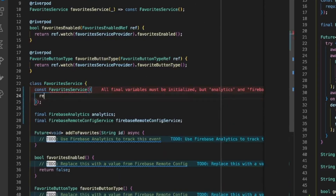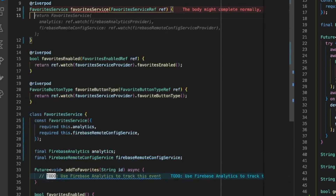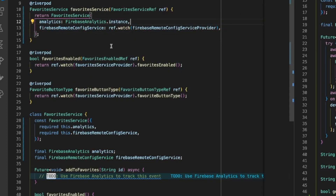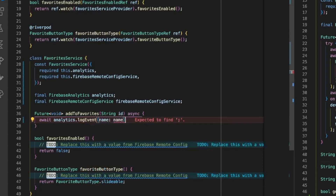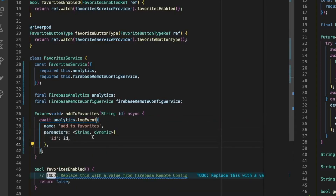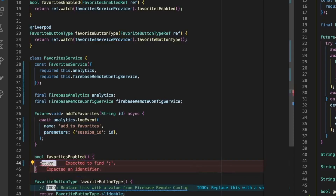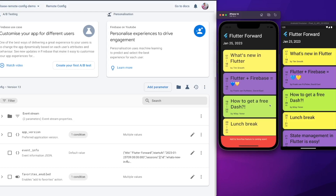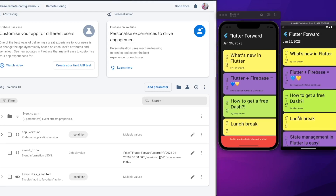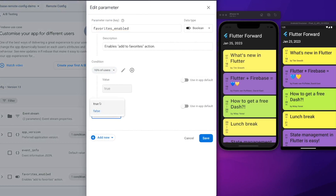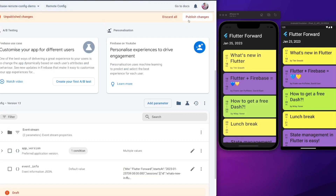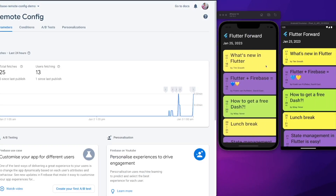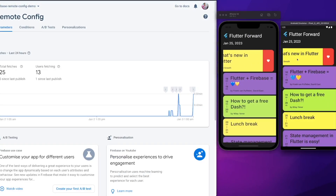Inside the favorite service, add the Firebase Remote Config service dependency, add a new analytics event to track whether the user has used the add to favorites feature, and use the feature flag value from Firebase Remote Config. When we check the application behavior, we could notice that the add to favorites feature is enabled only on a particular set of devices since the 10% user condition is applied. If we are confident enough about the new functionality, we could turn the feature toggle on globally by removing the condition and setting the feature flag's value to true.